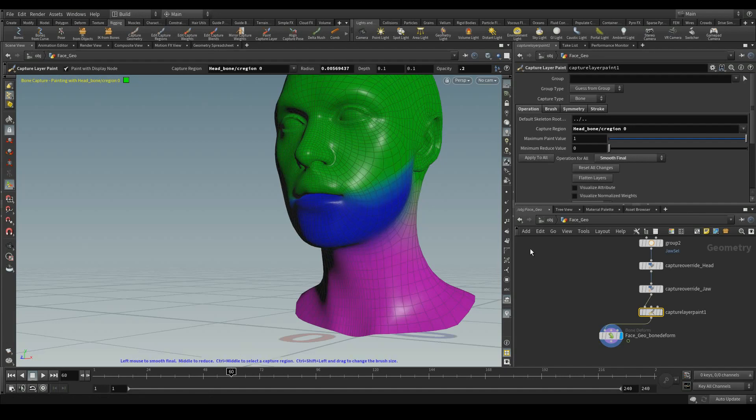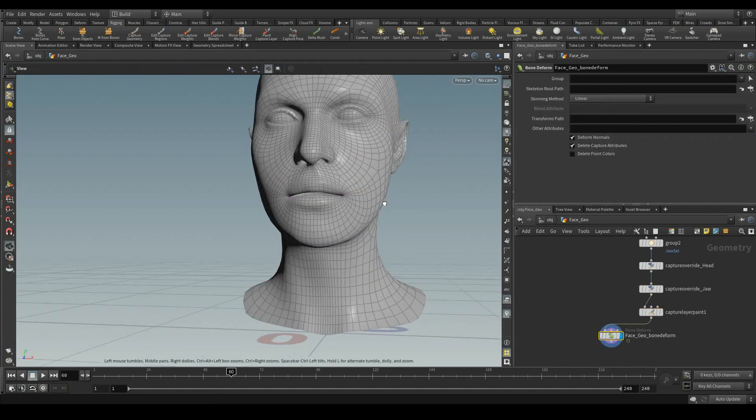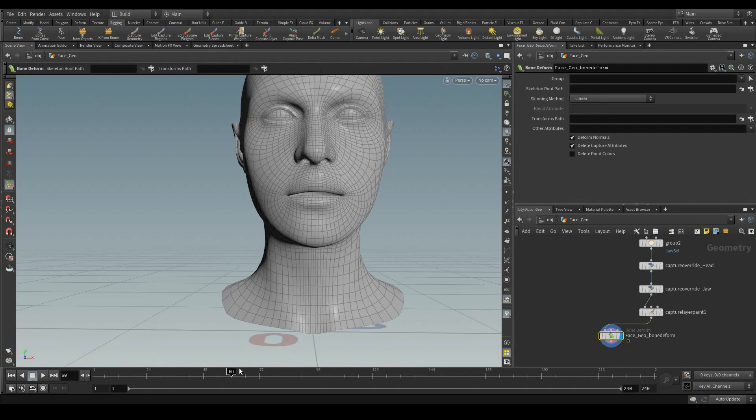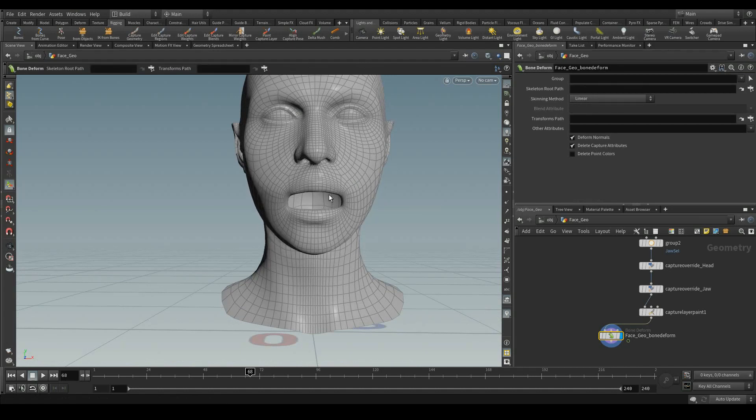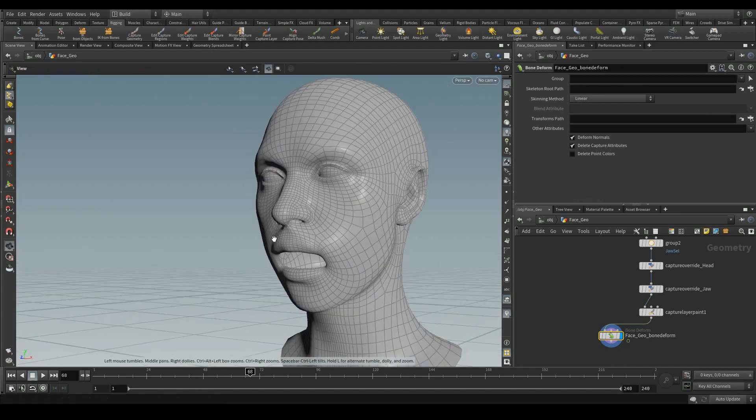Let's stop the video over here and let's continue on the facial rigging in the next video. Thank you.